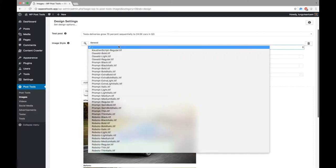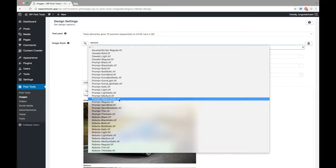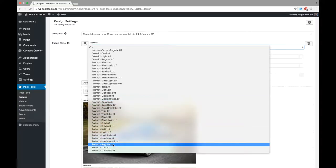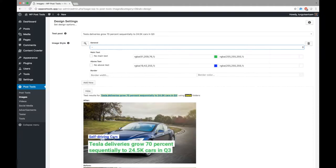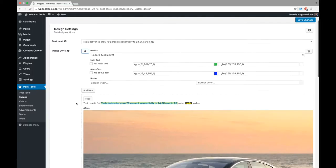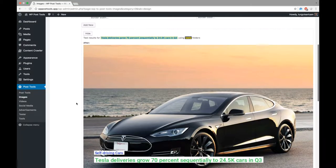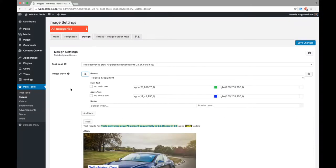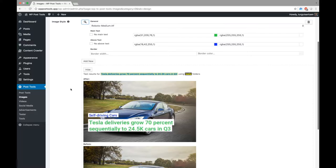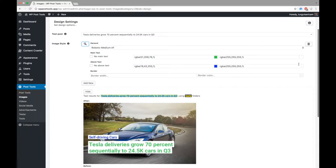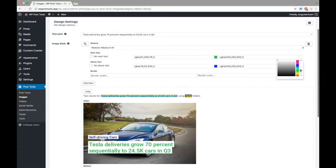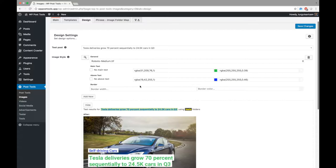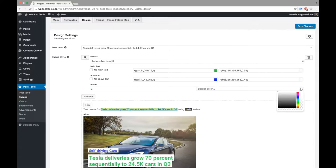We can also select a different font. Finally, let's test the border option.